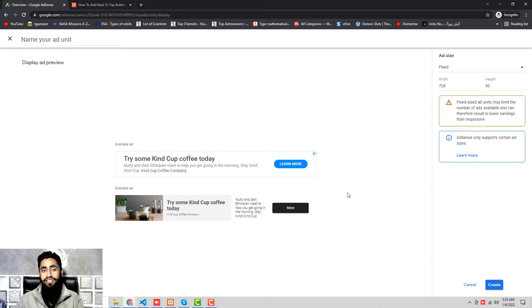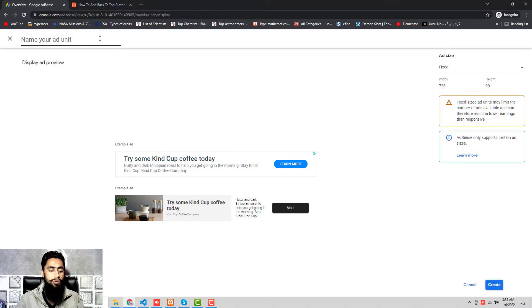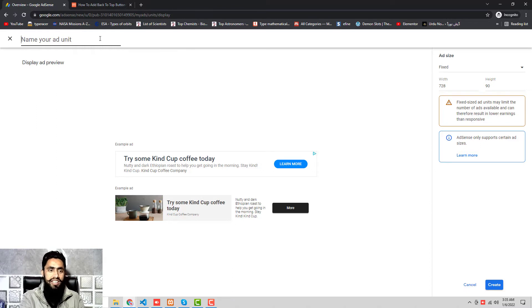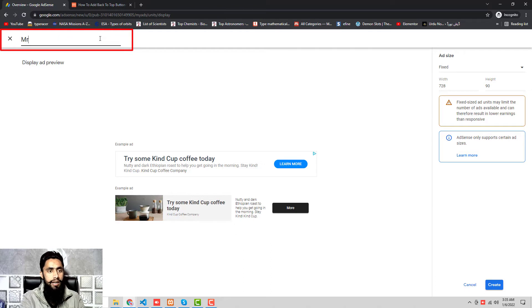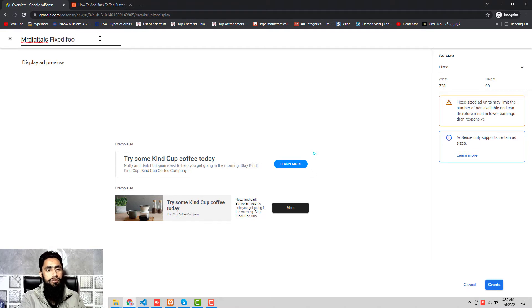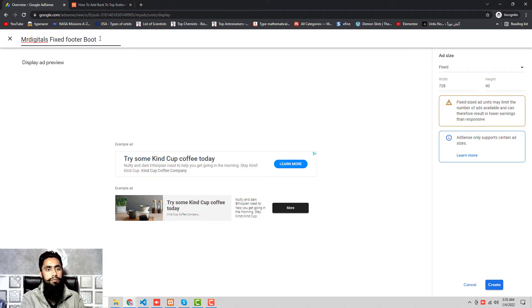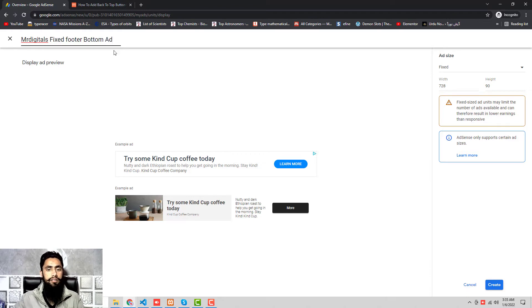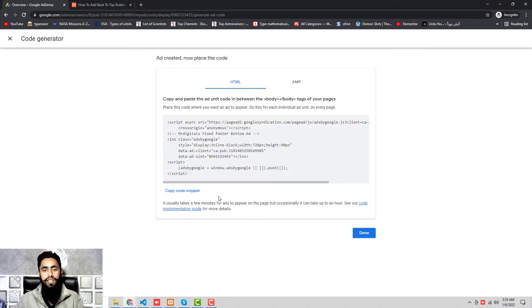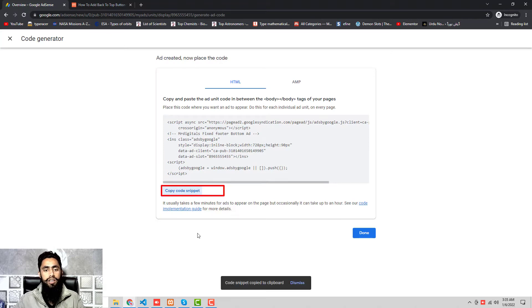This should be fixed. Why? Because in some cases, if you have added responsive, then approximately 30% of your screen would be covered with the ad, and that is not a good idea. In that way your website would be blocked from showing the ads. We have no need to take such kind of risk. For that, we only need to use fixed ad. Here we should write the name: mr.digitals fixed footer bottom ad.